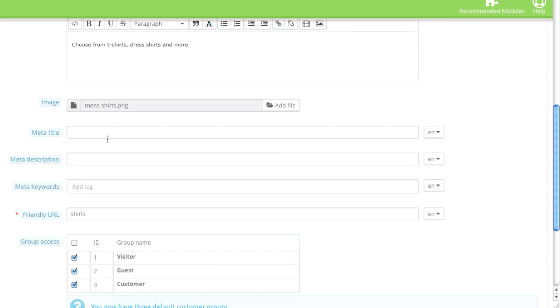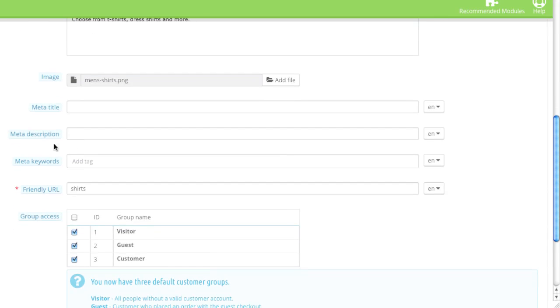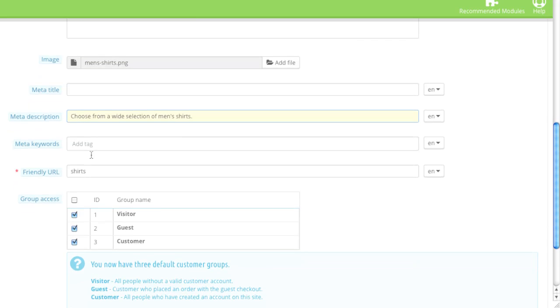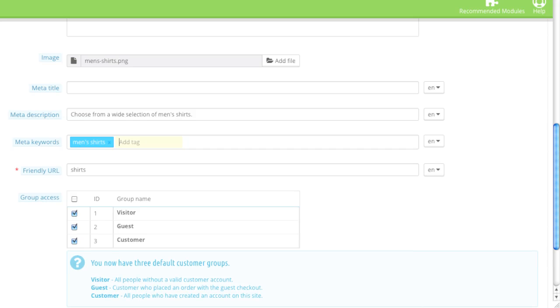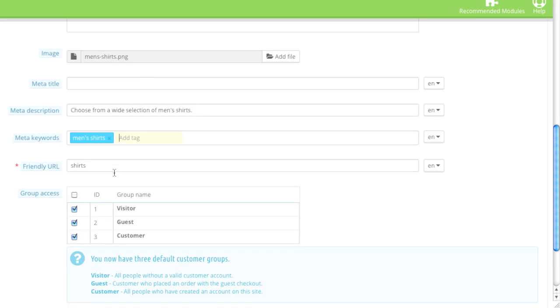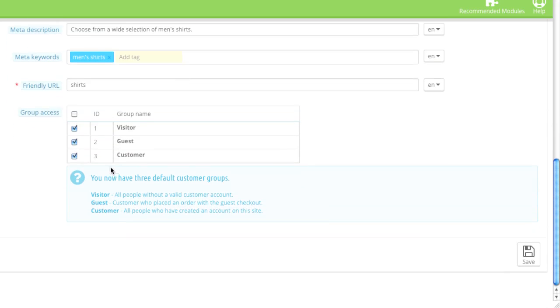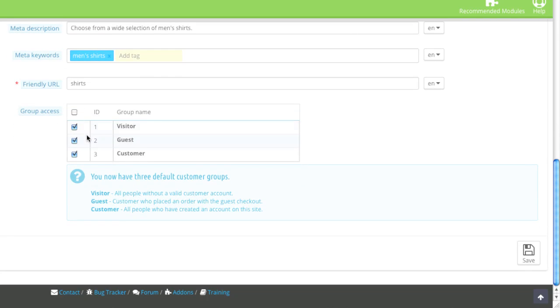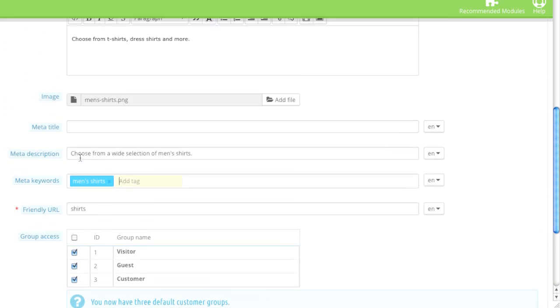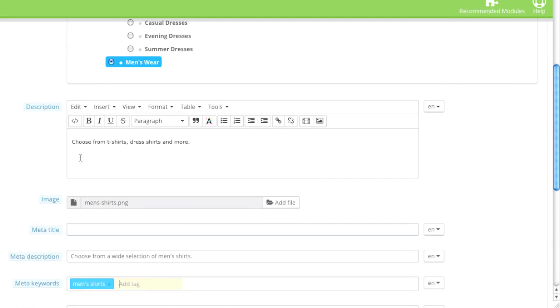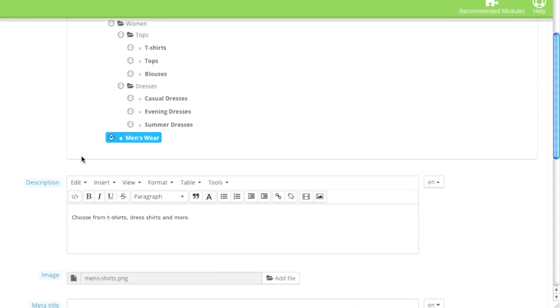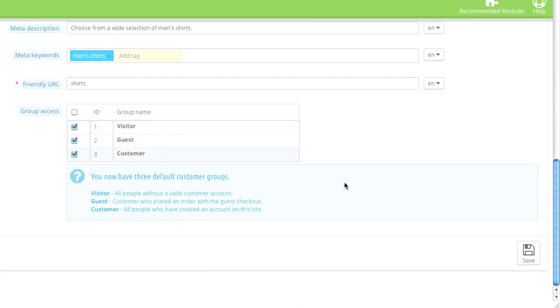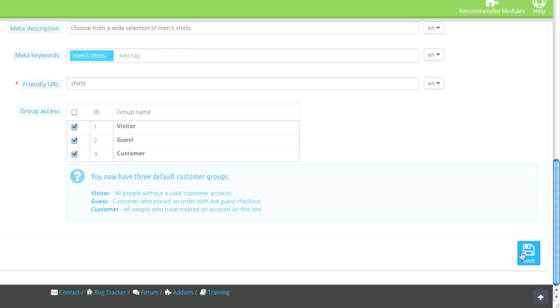And here's my image. And again, I'll leave meta title empty, and I'll enter in the description. And here I'll add keywords. And again, the group access, I'll leave this category visible to all. And then I'll click on save.